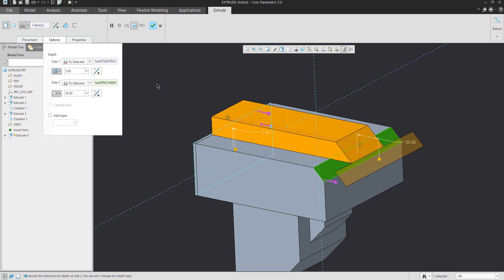That was a really nice example of how you can manage the Extrude feature and the depth options with Creo Parametric 5.0. Stay tuned — bye bye, Vladimir.